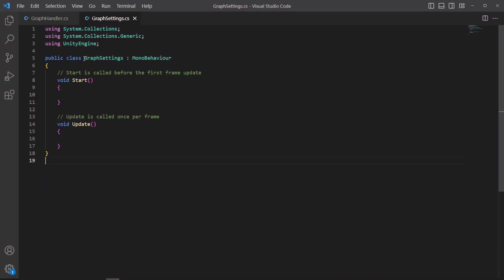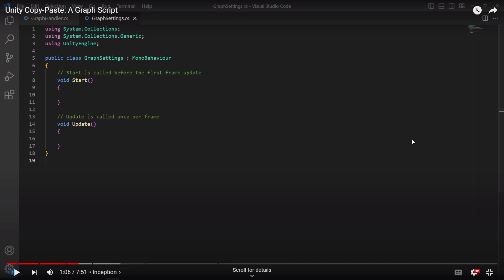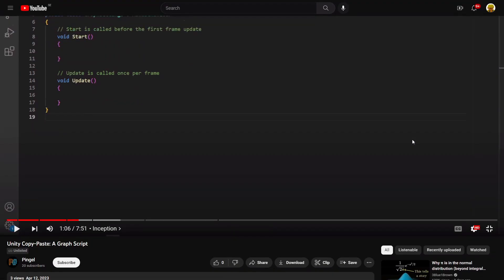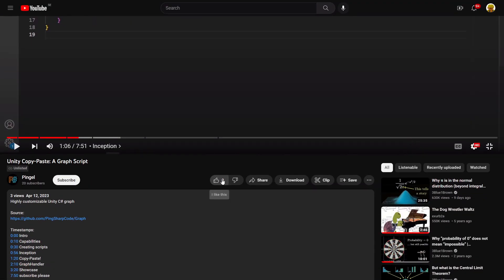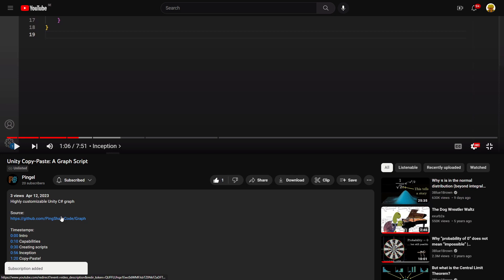If this video might be saving you a lot of time I'd really appreciate it if you on your way down to the description left a like on the video where you'll also find a link to the code.